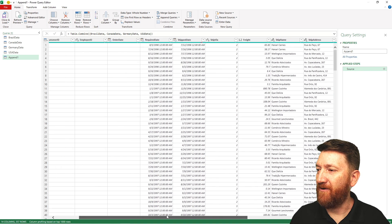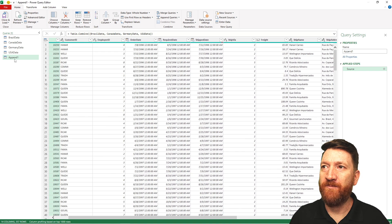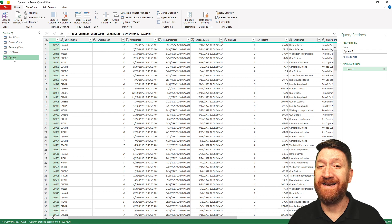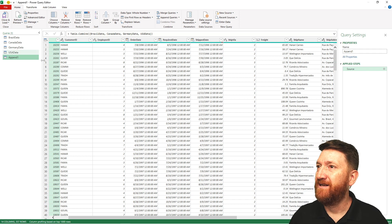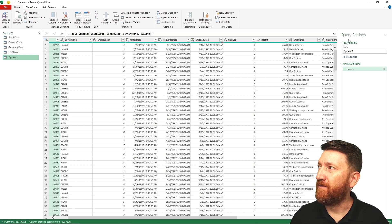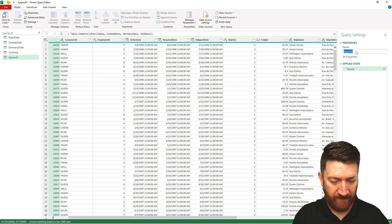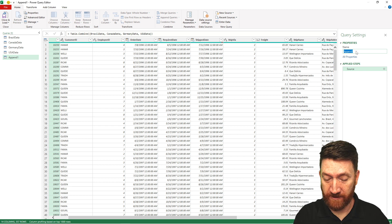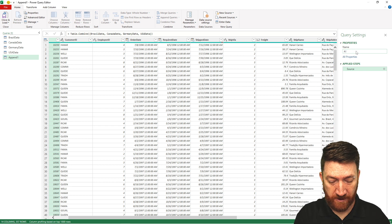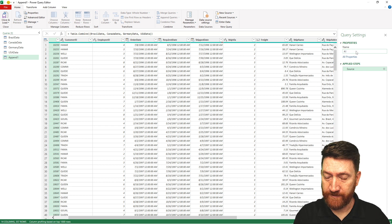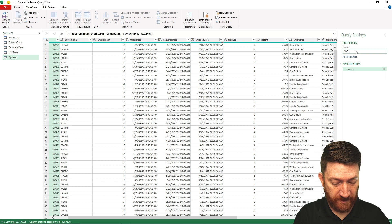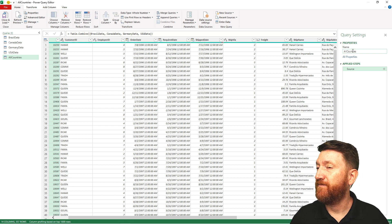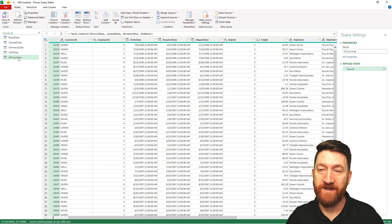So now with append1 selected, first thing I want to do is rename that. So over on the right, query settings, I'll change the name. I'm just going to call this all countries. That sounds good.